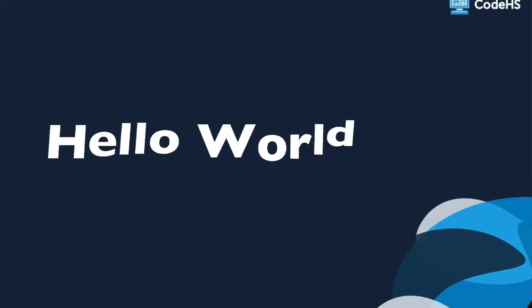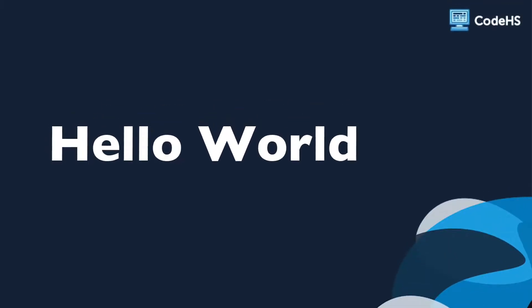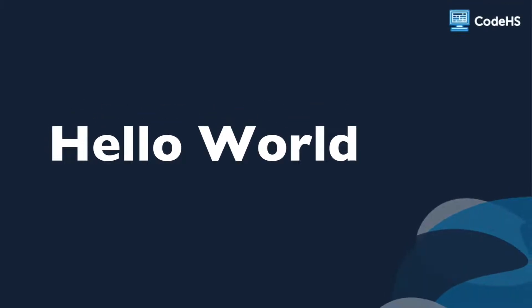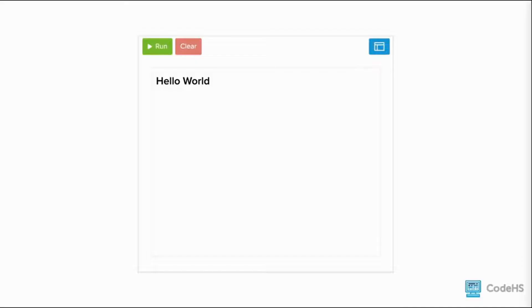In this lesson, you will learn how to write your first basic JavaScript program. Traditionally, the first thing you will print is a message onto the screen. Let's make the message Hello World.